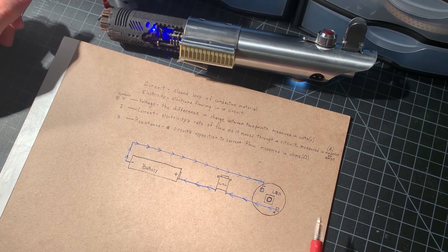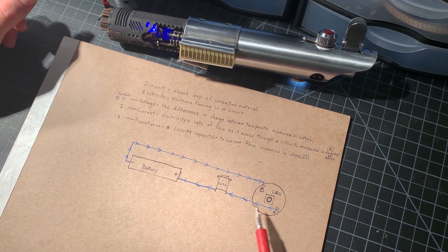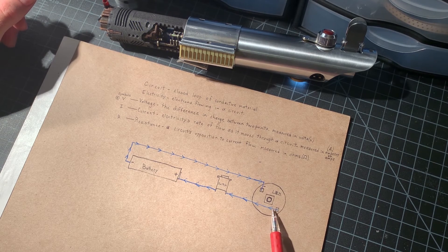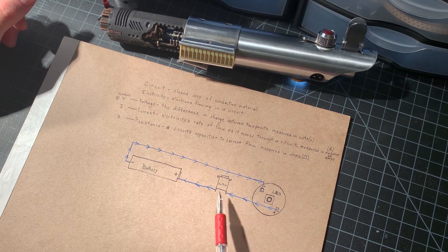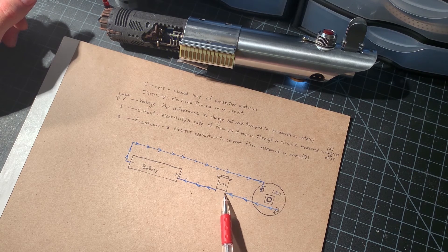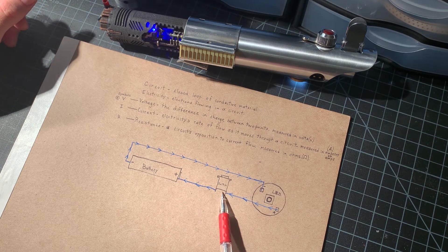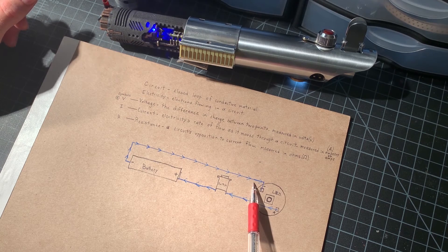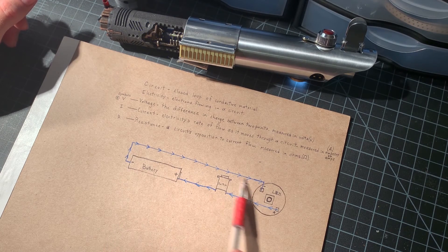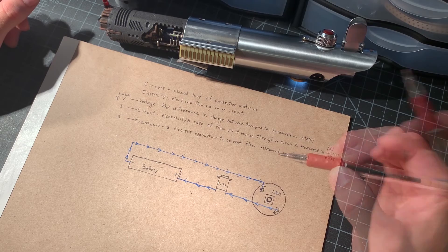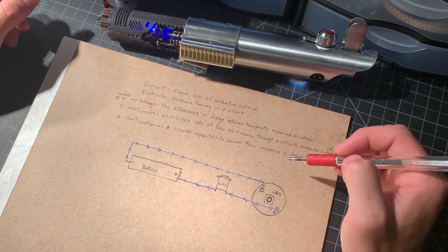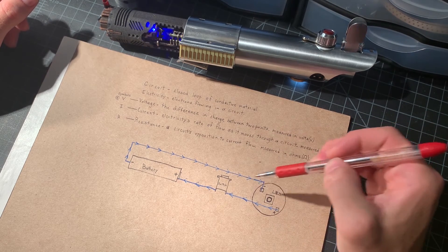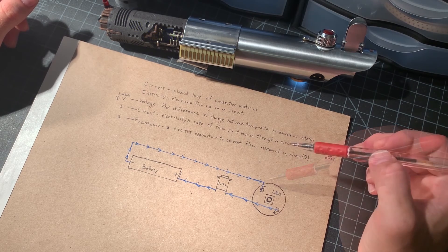So, that means you need to understand the safe current carrying value of your components. You need to make sure your switch is capable of carrying the current that you need it to. That a recharge port is capable of carrying the current necessary. That the wires that you're using are capable of that. I'll be breaking down all of that and further information on components in detail in future videos.